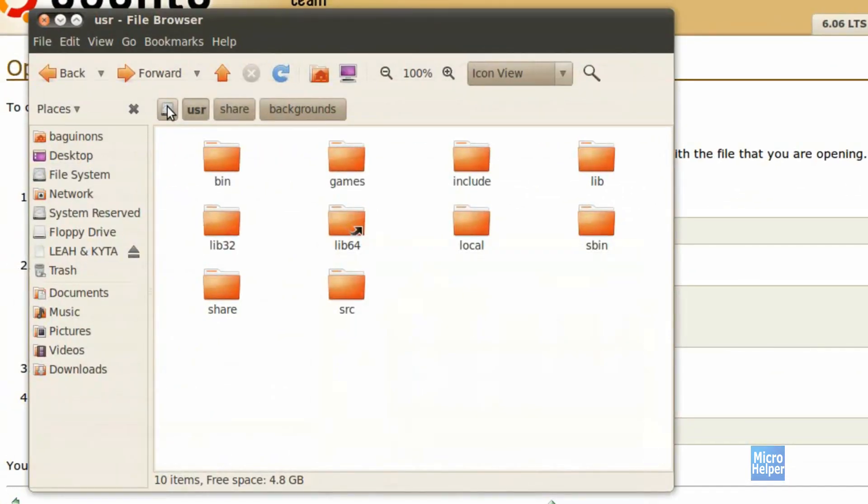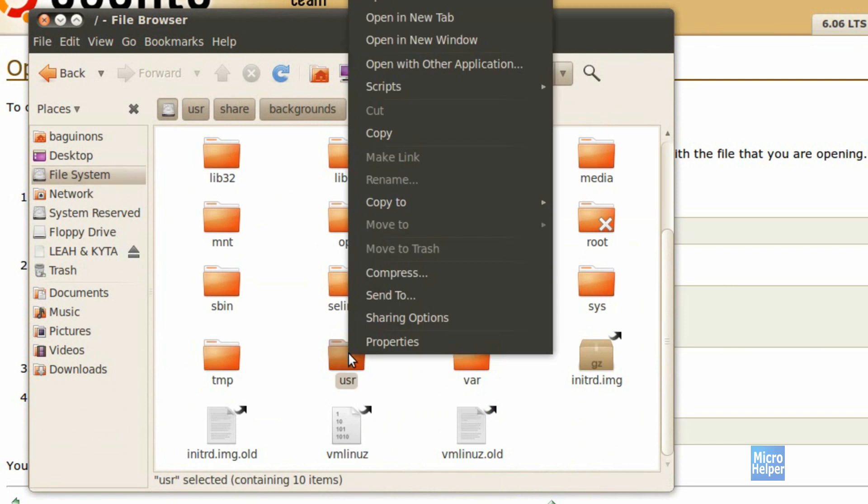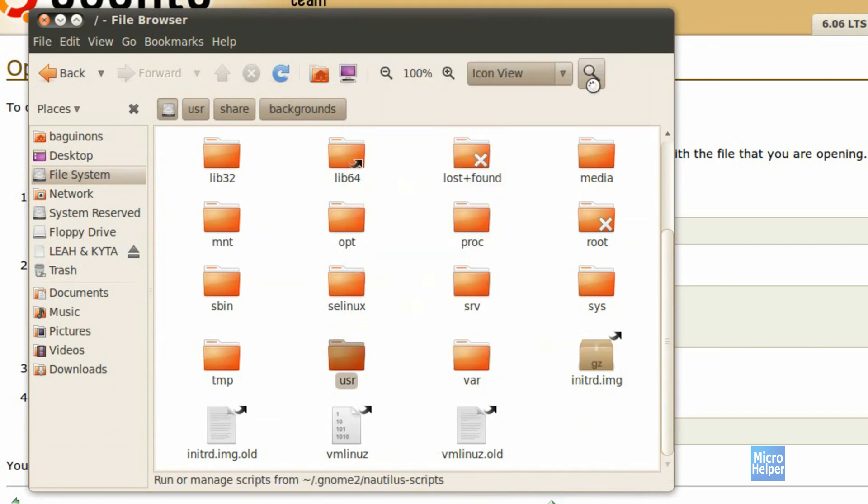Now when you're in your file manager inside the file system, you can right click on the folder, click on scripts, and you can click open as administrator.